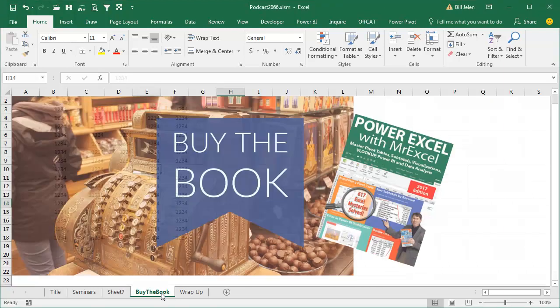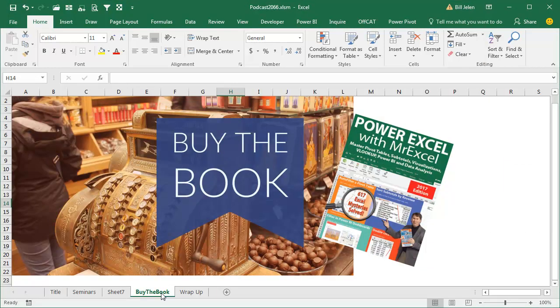Now, this tip, and all sorts of other tips like it are in the book Power Excel with MrExcel. Click the link up there in the top right hand corner to check that out.